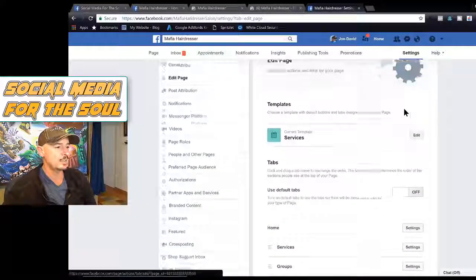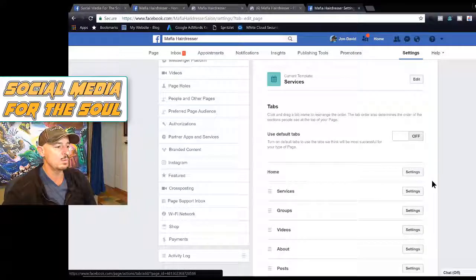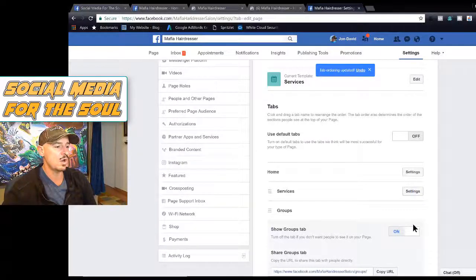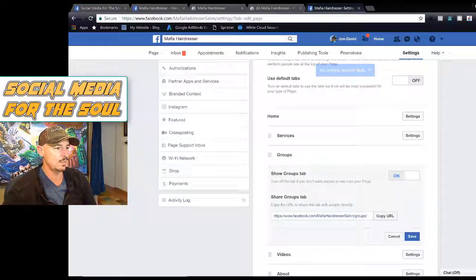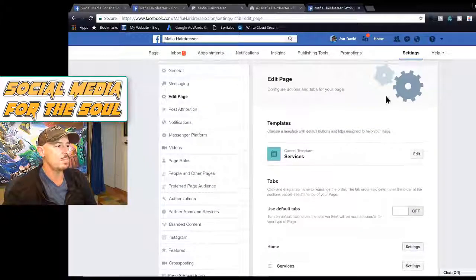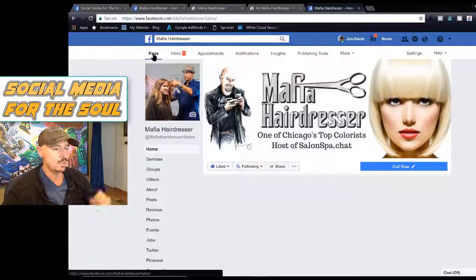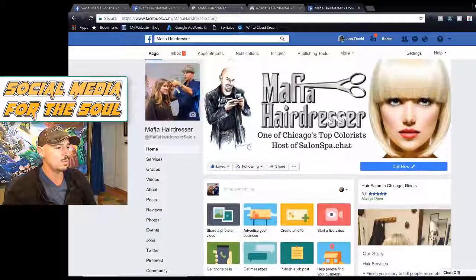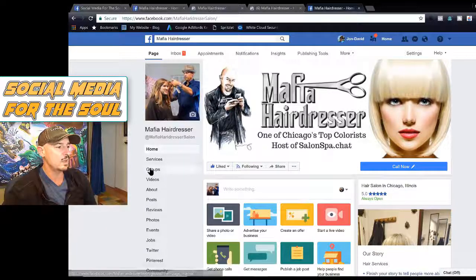But this is the salon page, and I've just added the Groups tab and moved it up to the top. Make sure your settings are set to visible. Now go back and click on your page — this is the Mafia Hairdresser salon page. It's just a model. You can click on Groups.